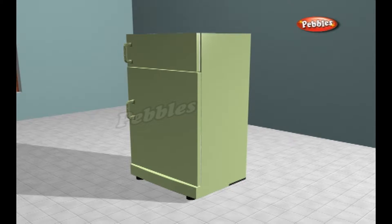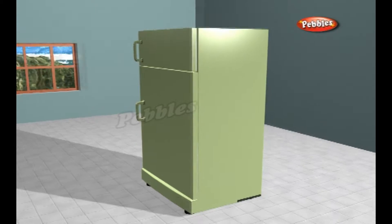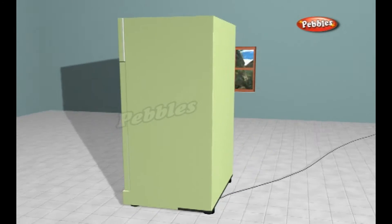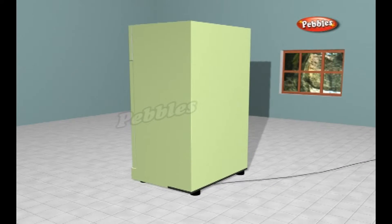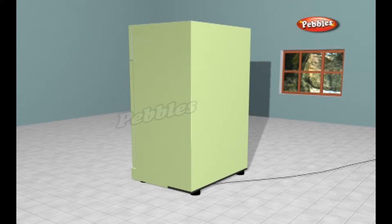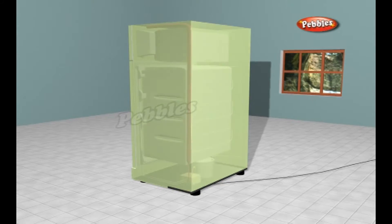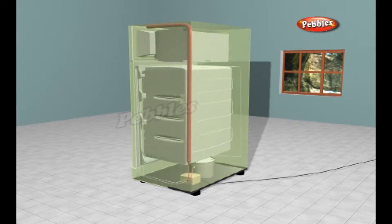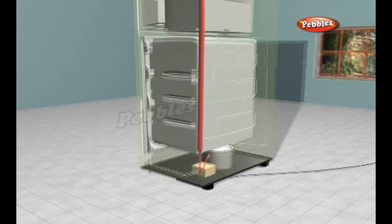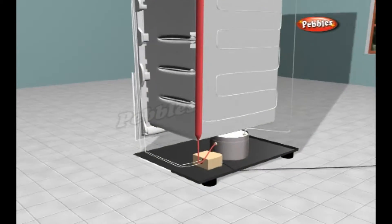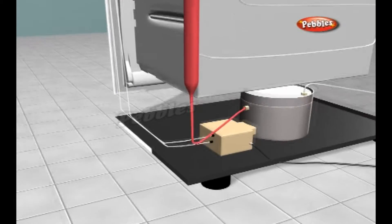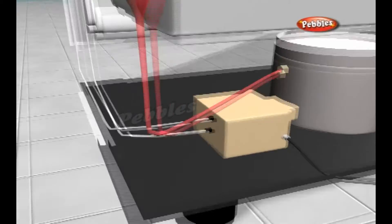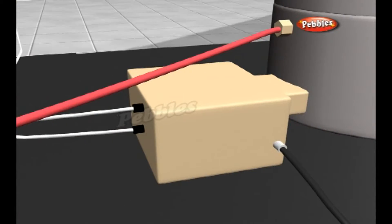A refrigerator does not cool items by lowering the original temperature. Instead, an evaporating gas called a refrigerant draws heat away, leaving the surrounding area much colder. The refrigeration process begins with the compressor, where ammonia gas is compressed until it becomes very hot from the increased pressure.